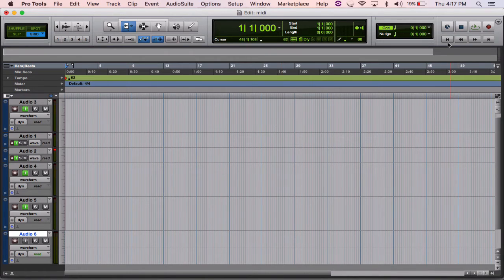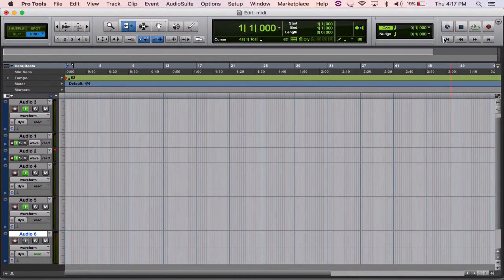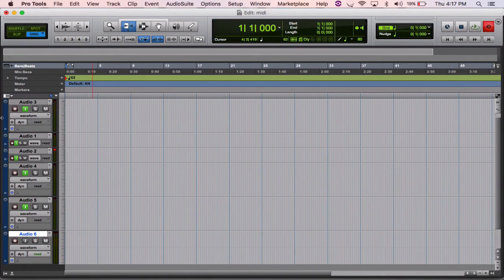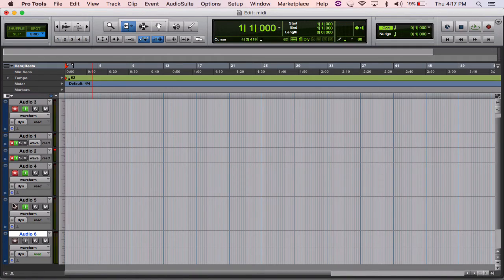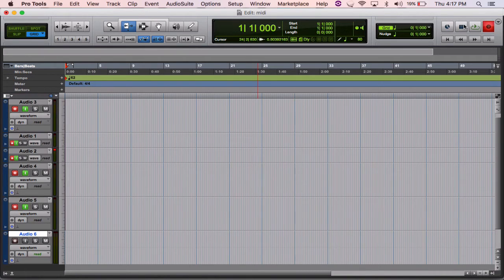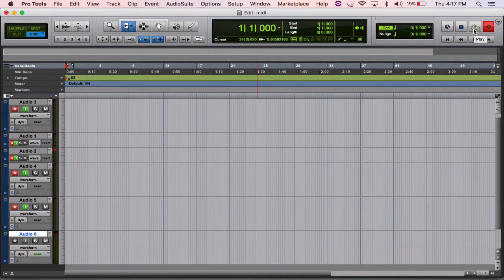I'm just going to get that going, just record enable these tracks. And this is just like a simple four bar loop, simple type track. I think it's a Jodeci beat, but check it out.